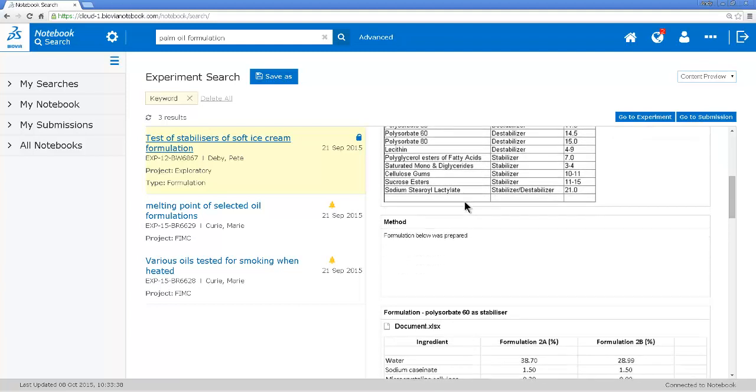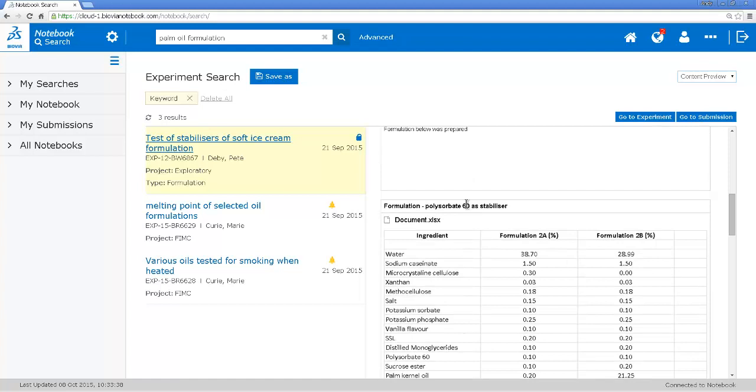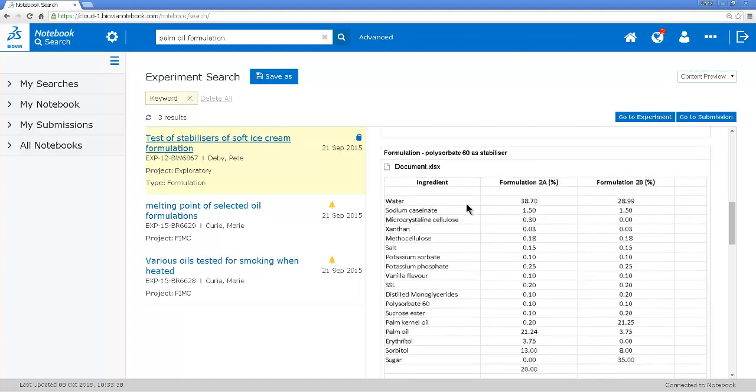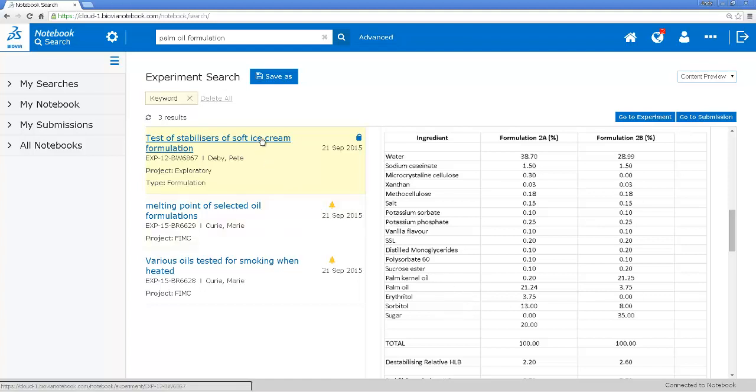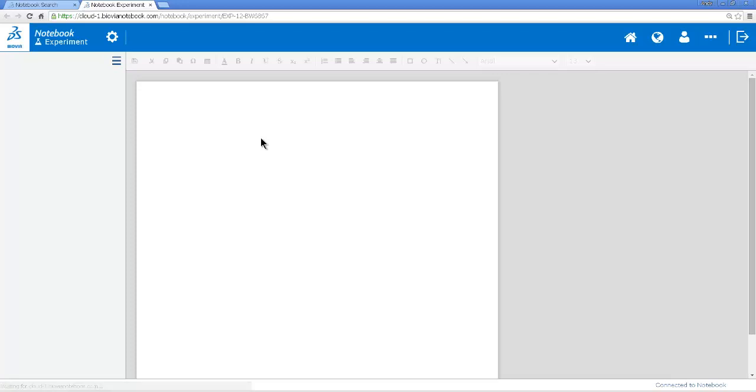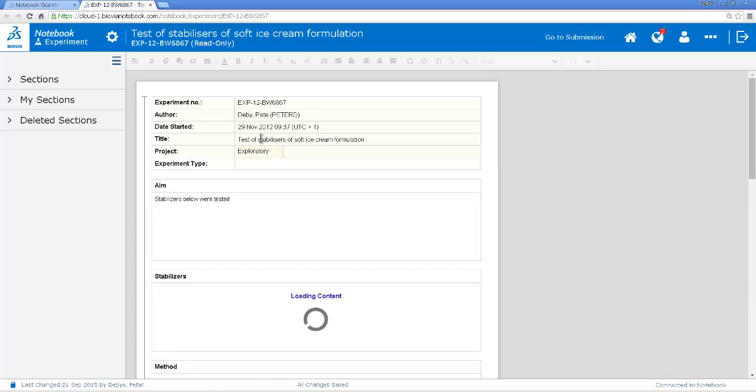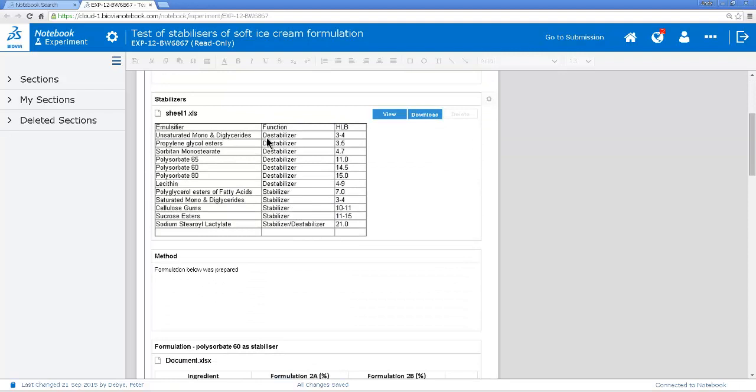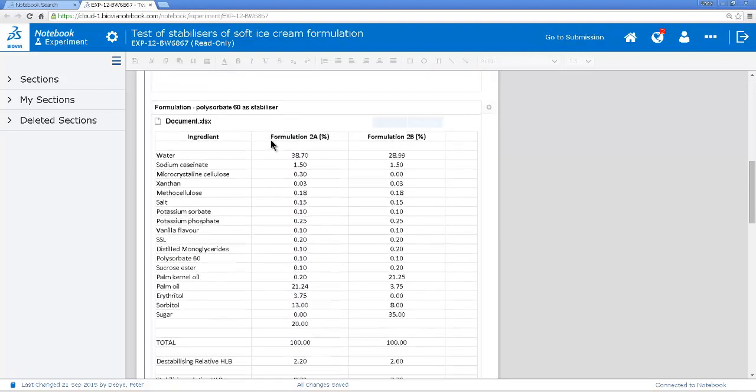So this experiment seems to be testing different stabilizers but here I found a formulation which looks like something I can use. So I'll open up the experiment. It's one of my colleague's experiments. So I look closely at the formulation and it's using palm oil here and I can take this and do my substitution.